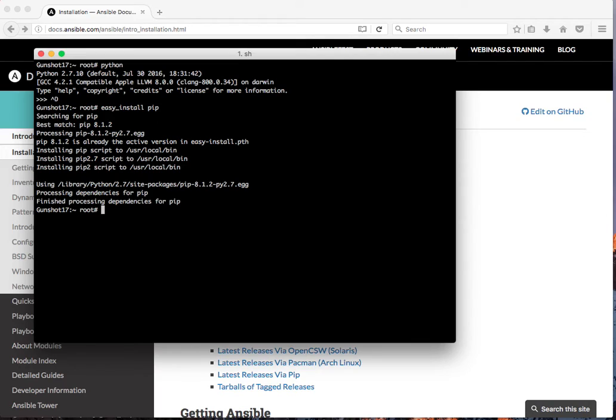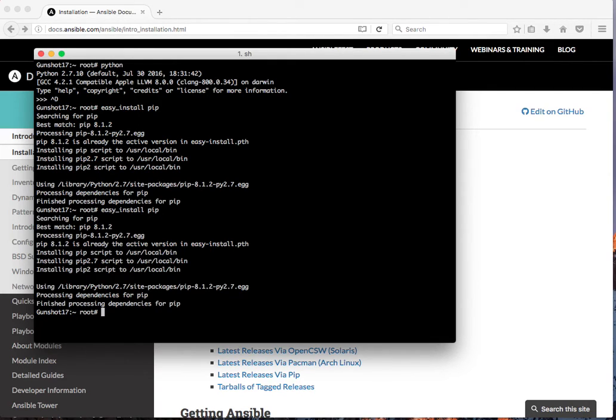I already have pip on here, so it didn't do a whole lot. But you'll want to execute that command and make sure that pip is installed.